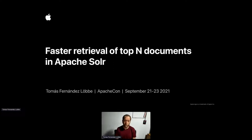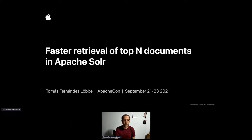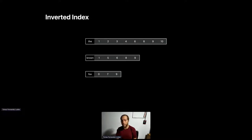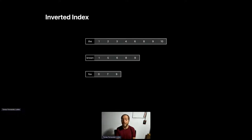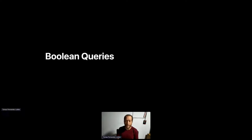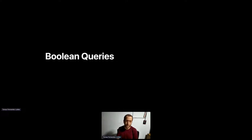If you are getting just one thing out of this talk, I hope it is this: there is one parameter that you can use that can give you some nice performance improvements. So this is the inverted index I'll be referring to throughout this talk. Most people in this track will already know about this, but the idea is that terms are pointing to documents that contain those terms.